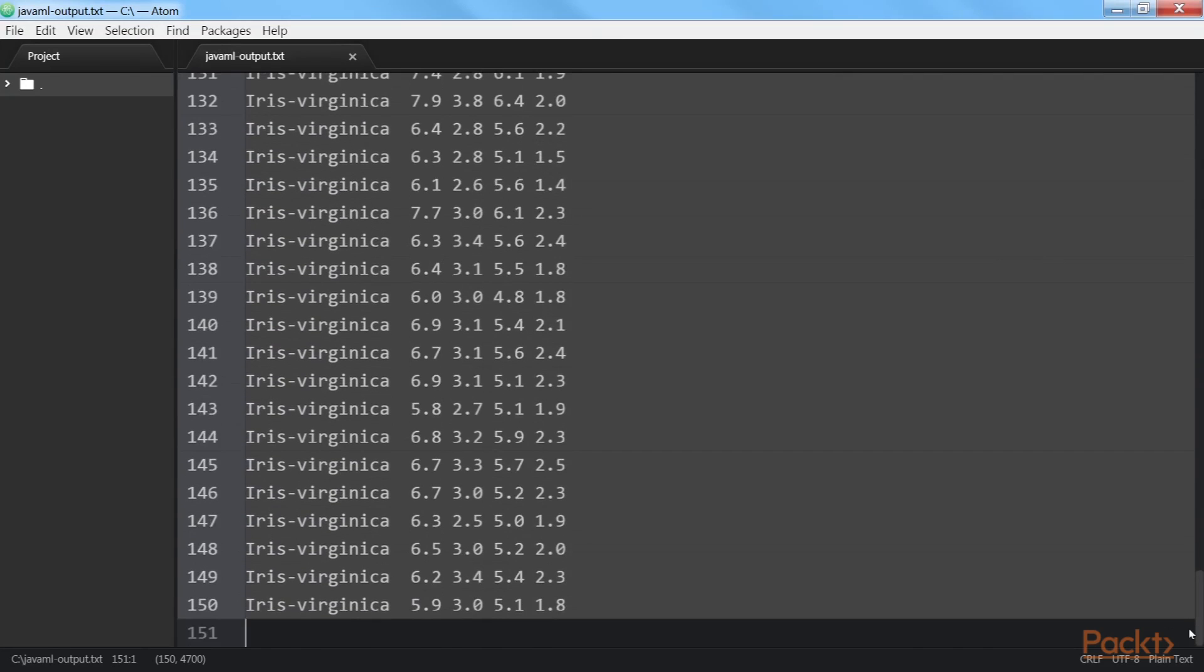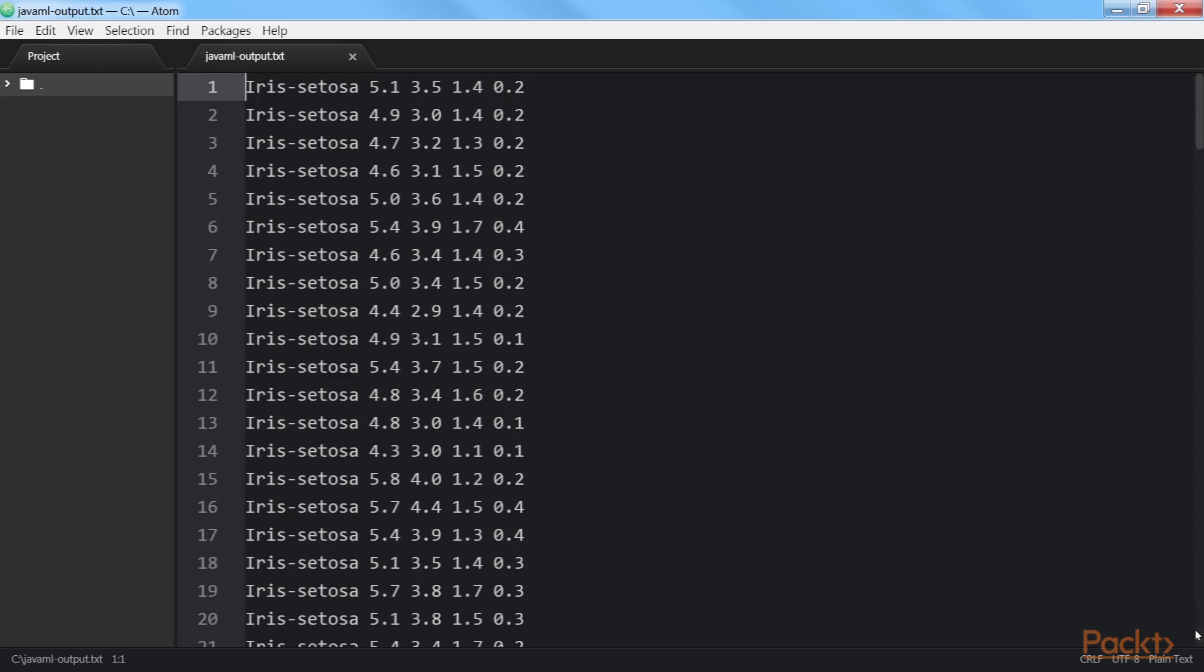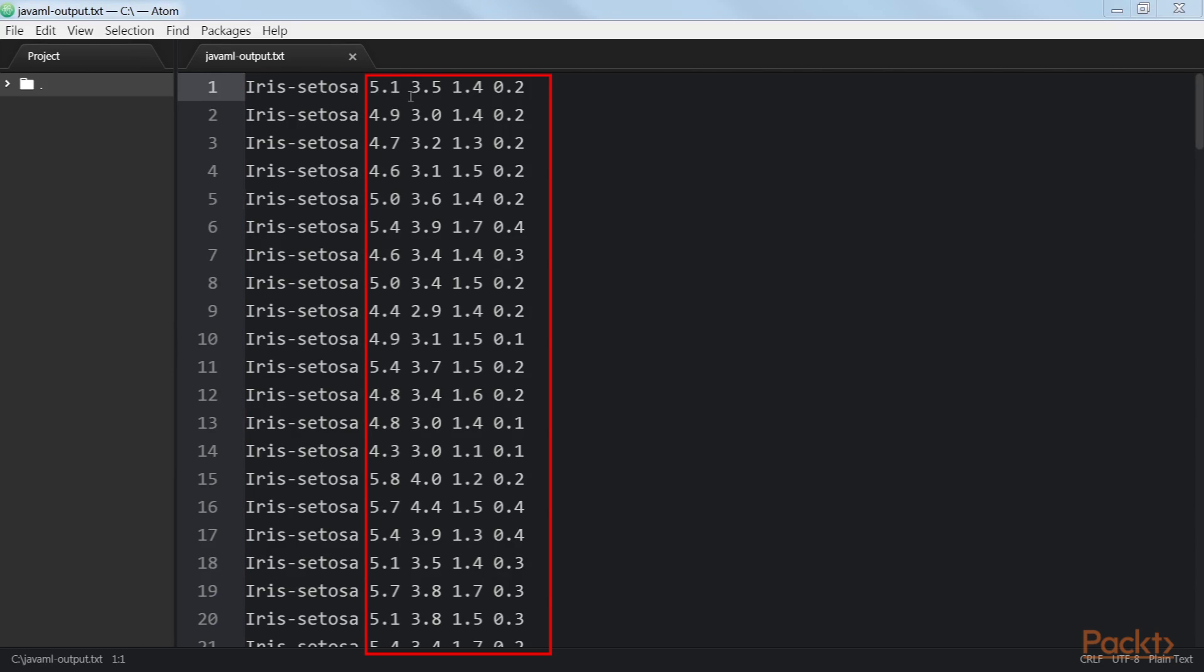Now open the Java ML output file in any of the text editor. Partial output of the text file produced would be something like this. There are two key things to notice for the data file generated by Java ML. First, the class value is the first attribute. And second, the values are no more comma-separated as they were in the .data file. Rather, they are separated by tabs.